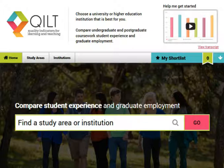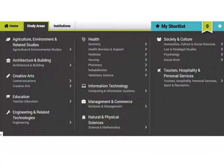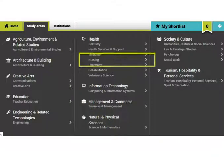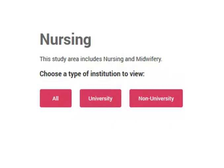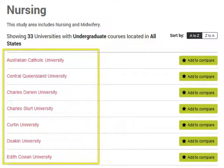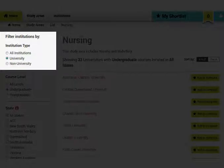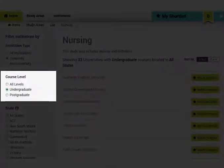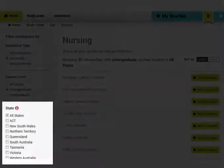First, you need to click on study areas. Now click your study area. We will select nursing. Next, choose your level. Now you will see a list of institutions. You can filter the list. You can filter by institution type, course level or state.